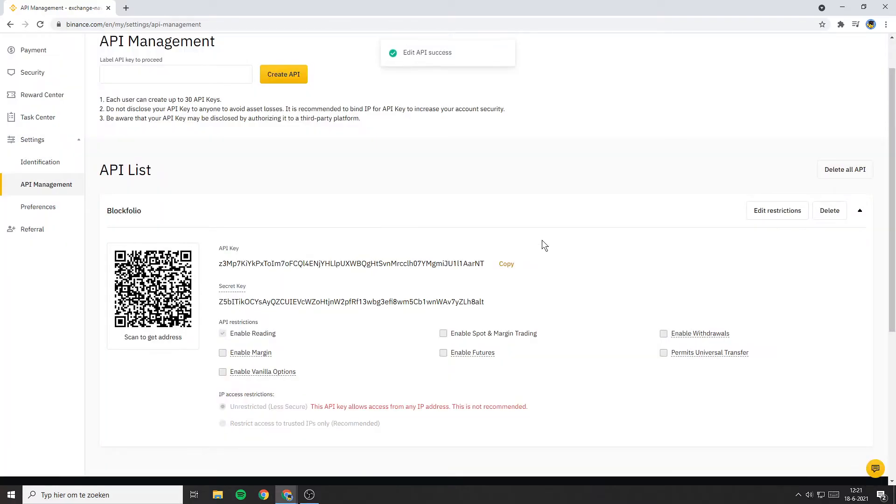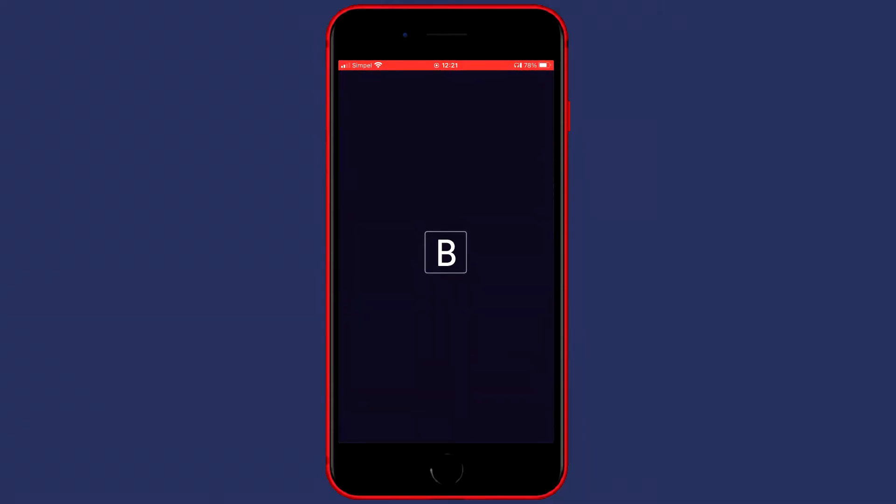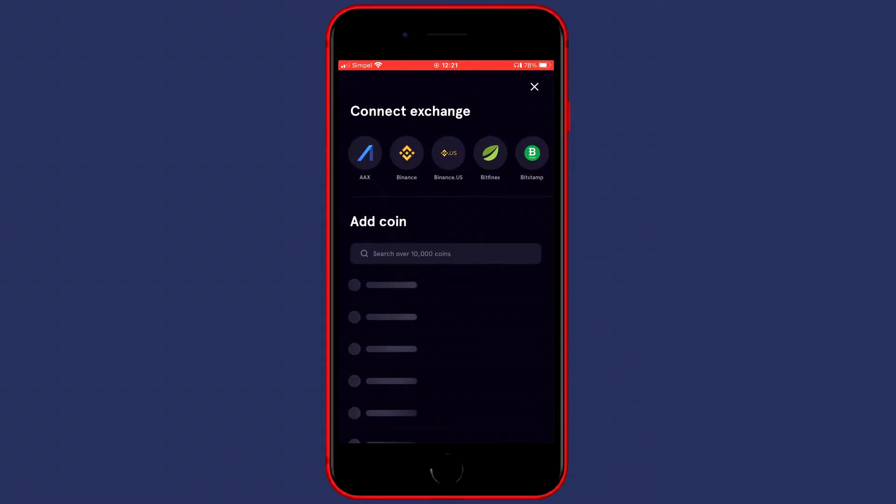Now you'll need to go over to your mobile. The first thing you'll need to do is to open up the Blockfolio app. You'll then see this plus button in the bottom of the right side. Click on that button.